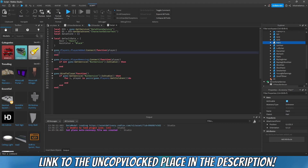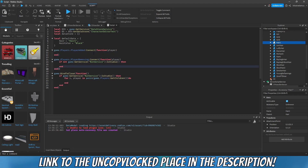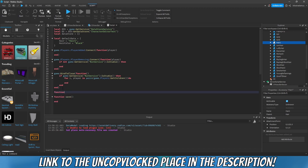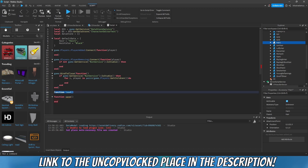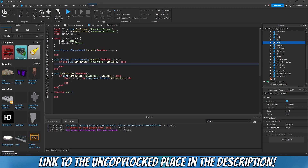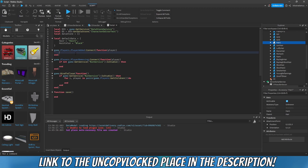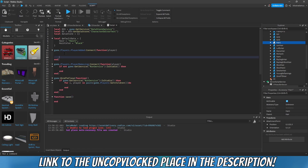Now let's create the loading function. I'm not going to wrap it inside a named function because this loading logic is only going to be called once — right when a player joins. The saving function, however, will be called from multiple spots: when players are removed and when BindToClose happens. That's why I'll write the loading logic inline and keep the saving function as a separate callable function.